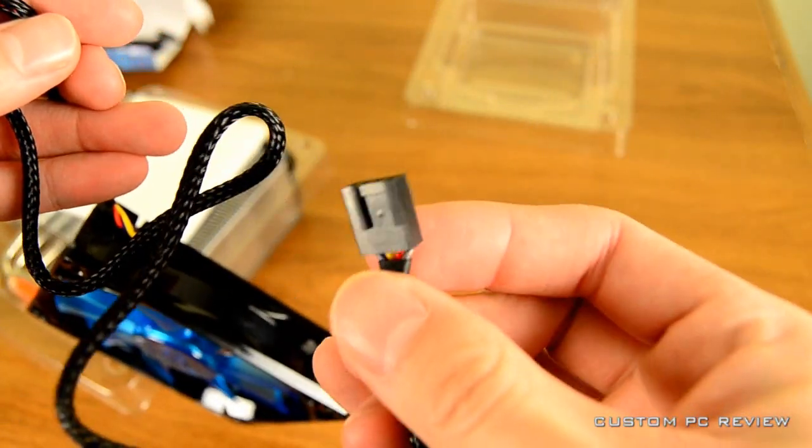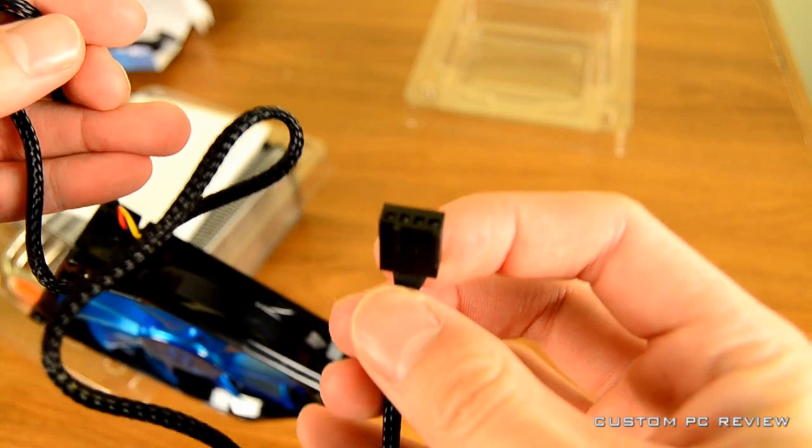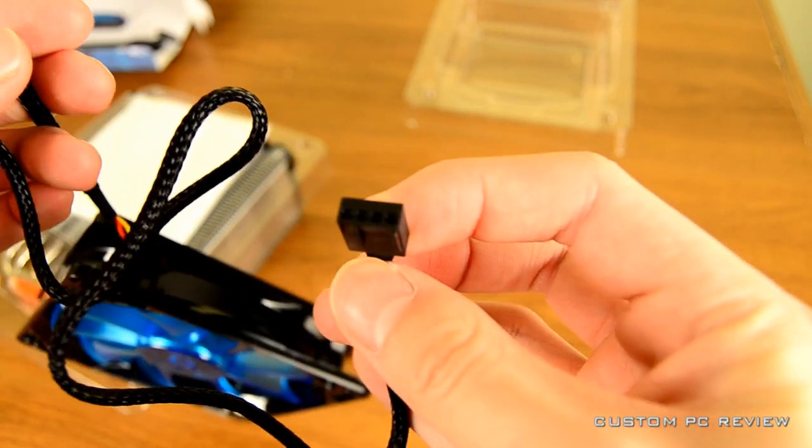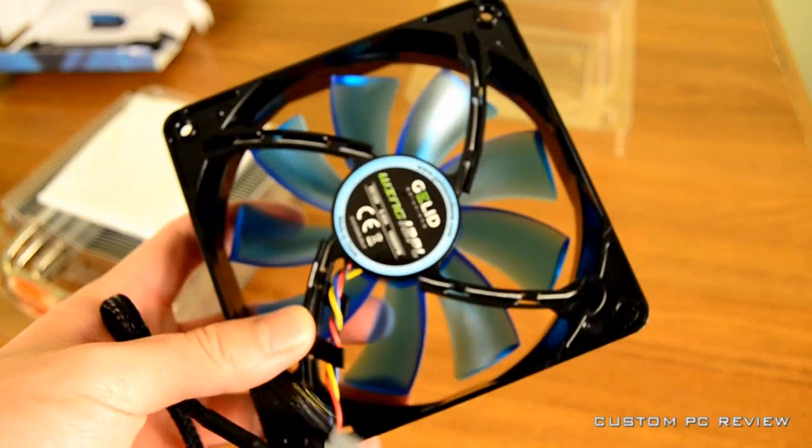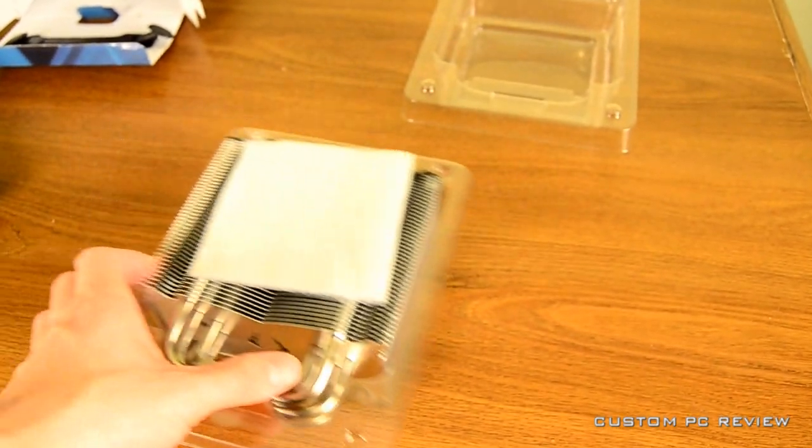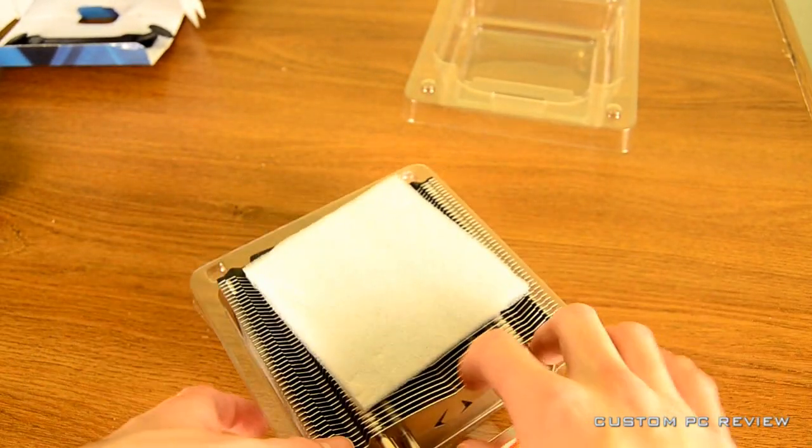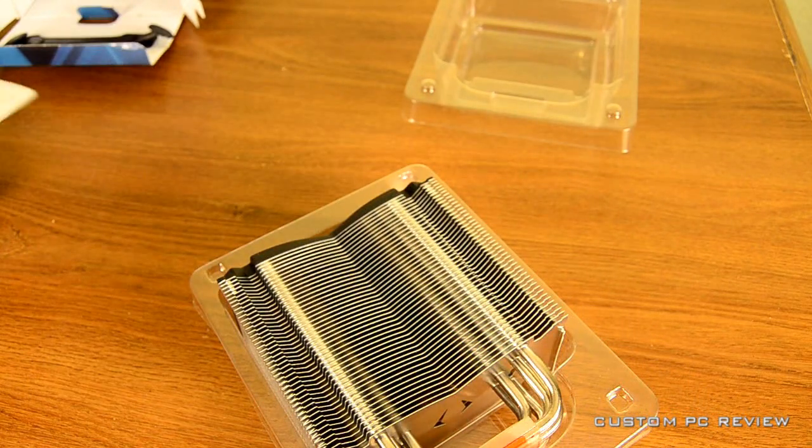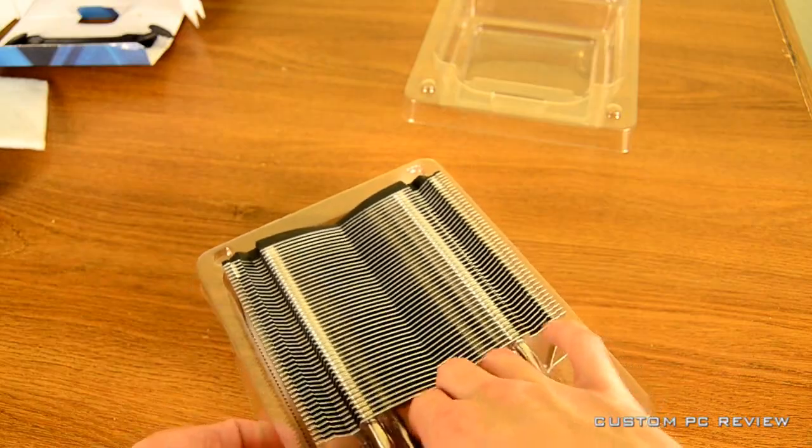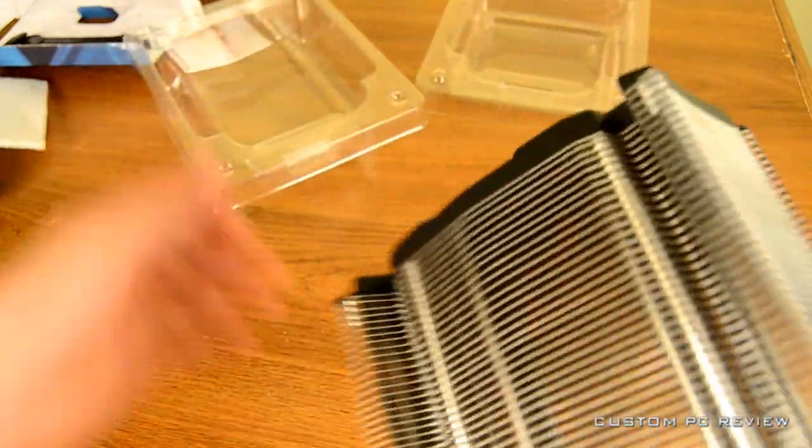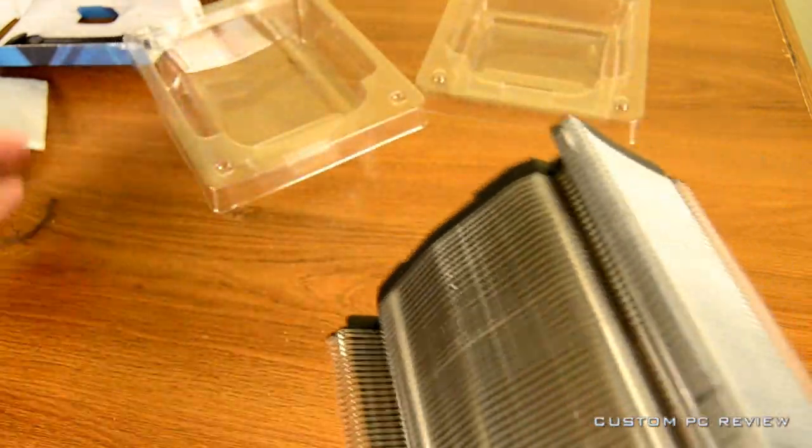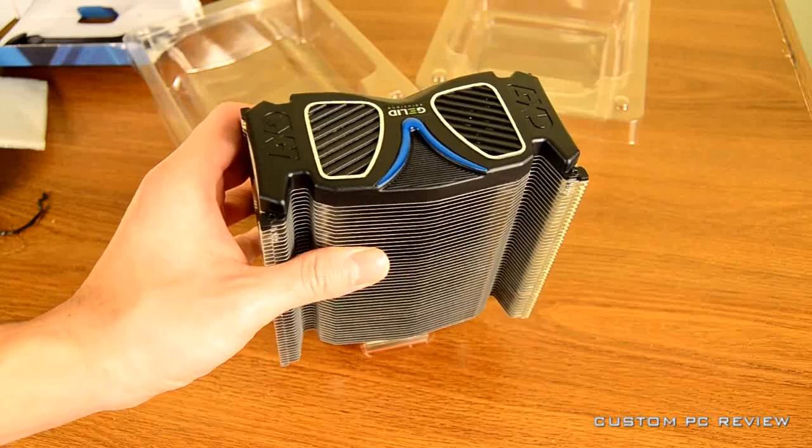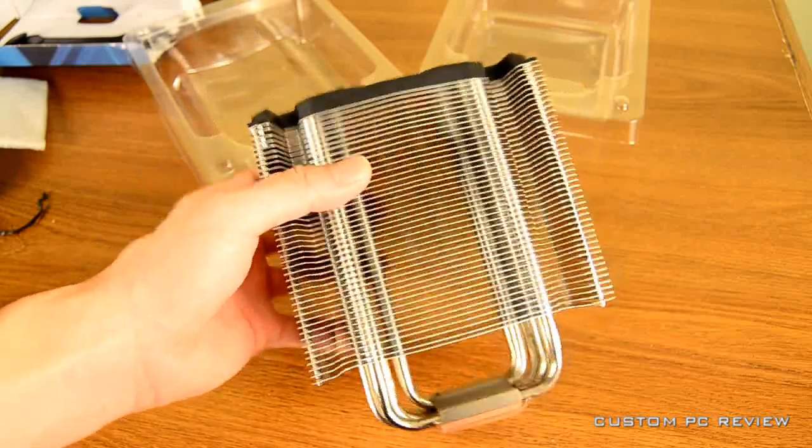You do have that braided cord, which is definitely a nice touch. And it is a four-pin connector, PWM, and it spins from 600 to 1,800 RPMs. So, at 600, it should be fairly silent.